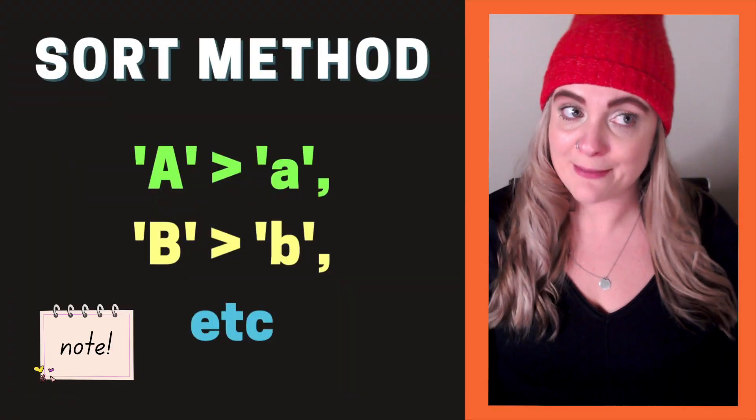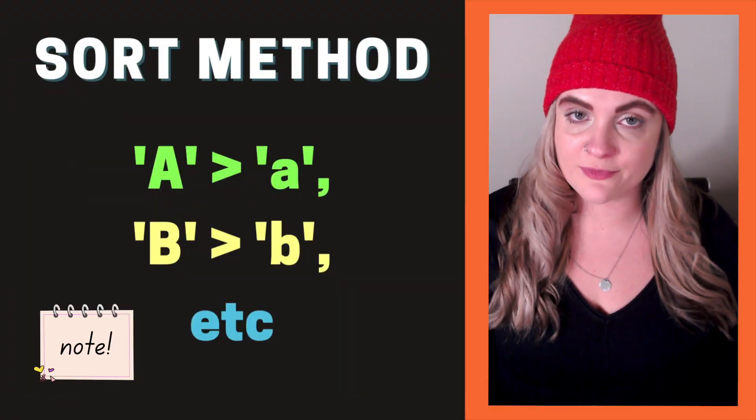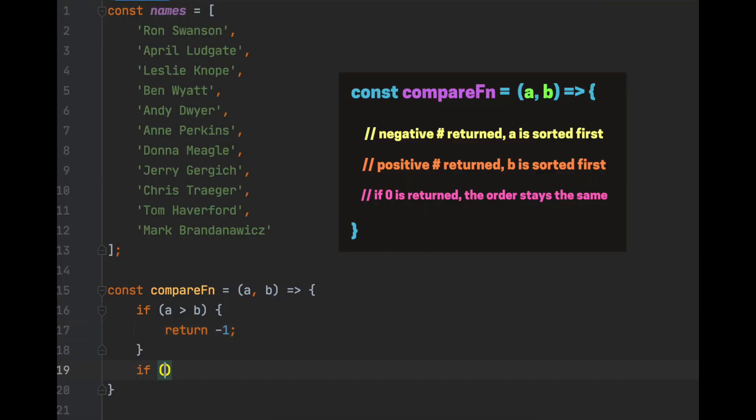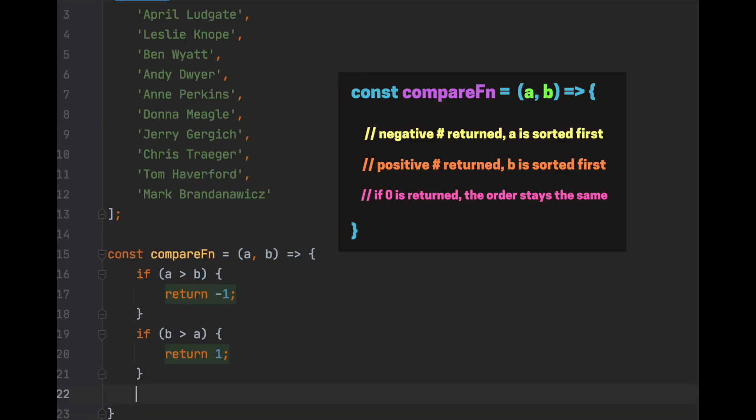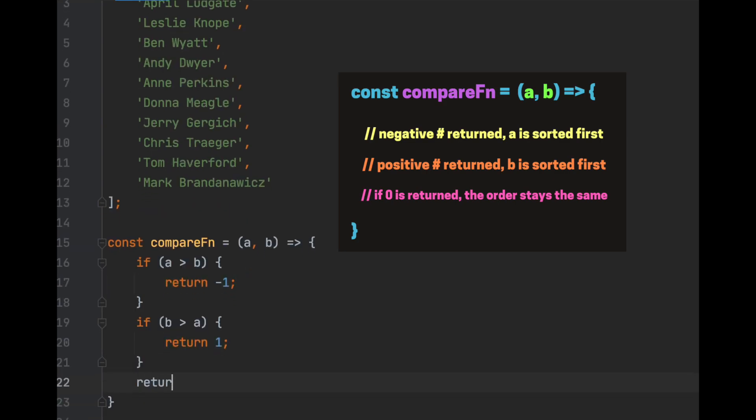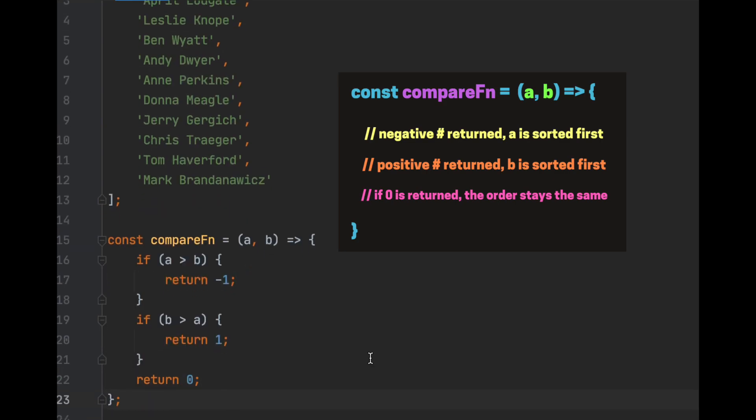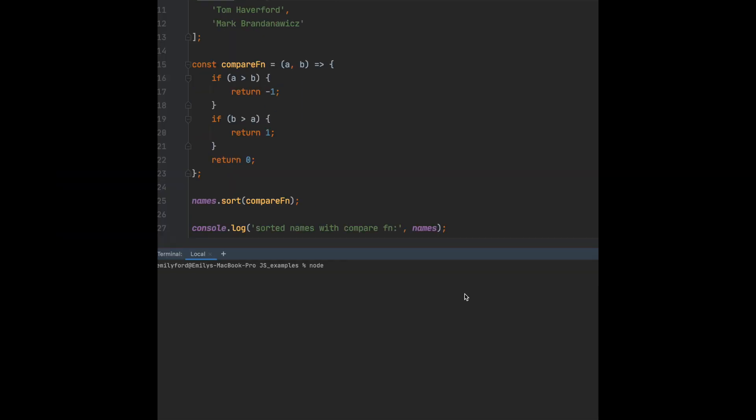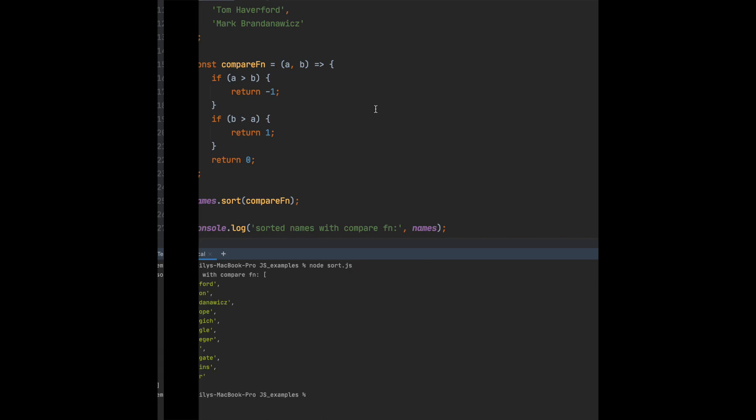Something to note is that a capital A comes before lowercase a. And if B is greater than A, return 1. We'll also make sure to return 0 as the default for when they're equal. Let's call the sort method using this new compare function. Console.log our results and run the file using node. We can see we have a sorted string array descending.